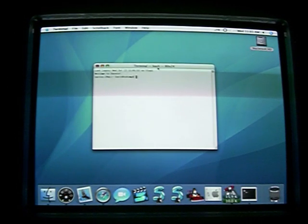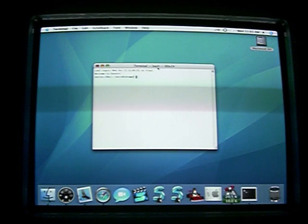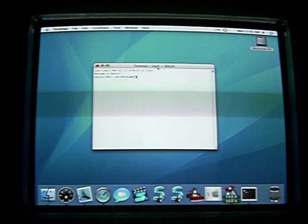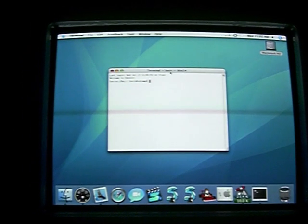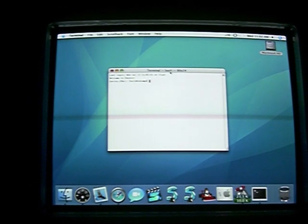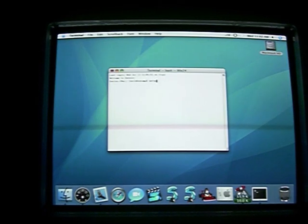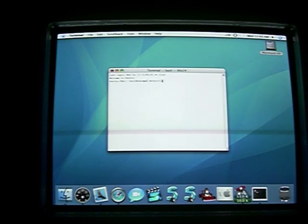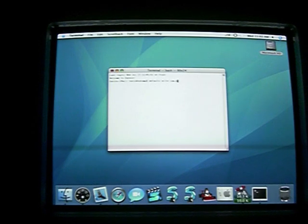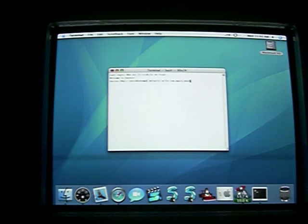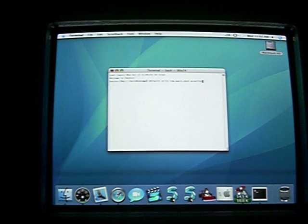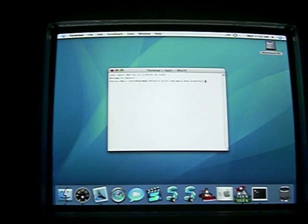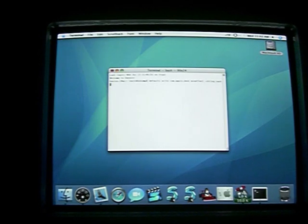In your terminal, type the code that is on the right-hand side of this video in the description. It is: defaults write com.apple.dock mineffect -string suck.